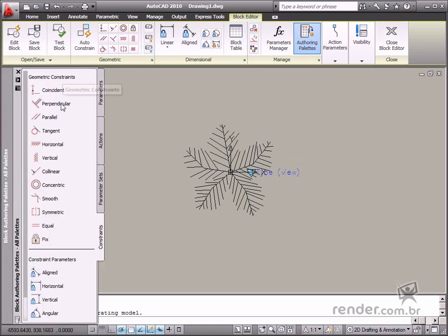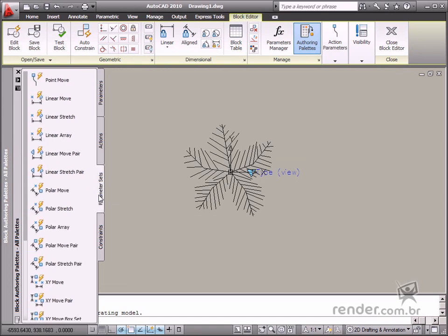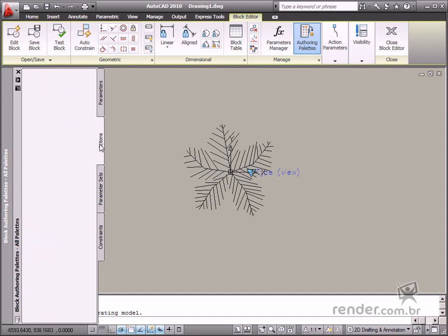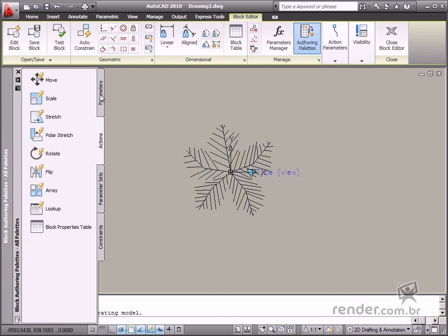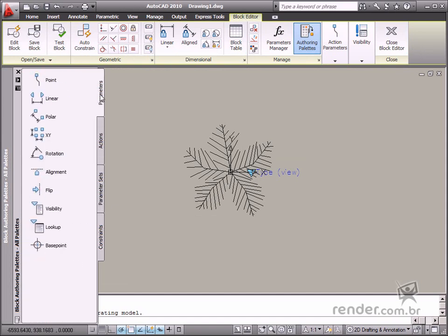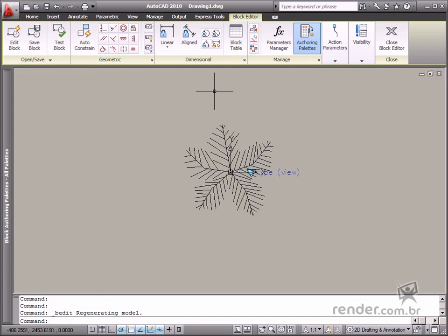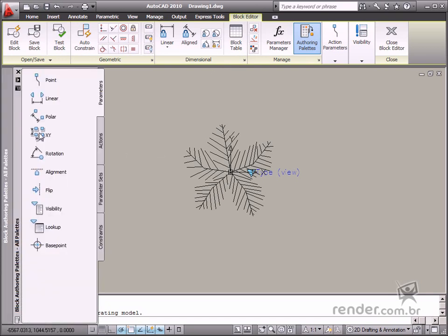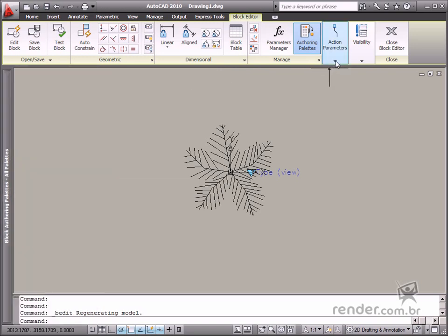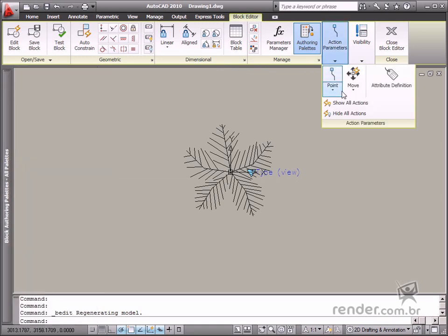There is also a command palette for enabling all actions and parameters used for block definition. It's worthwhile to know the tools on this palette are also located on the block editor tab.